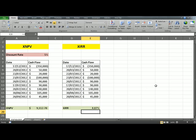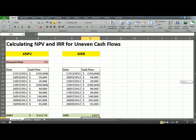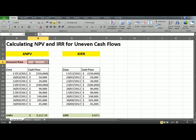You get an internal rate of return of 4.87%. Generally, that is not the best internal rate of return. You might want to pass on this investment because the risk-free interest rate assumed here is 5%. But the idea here is to understand that Excel has a built-in function when you have uneven cash flows.